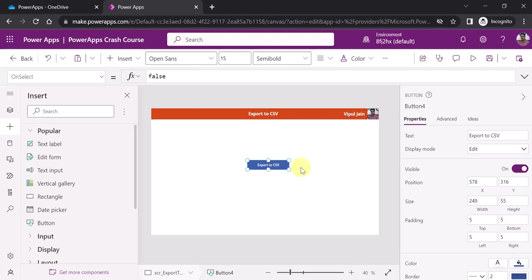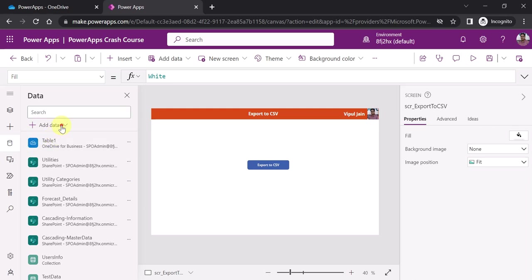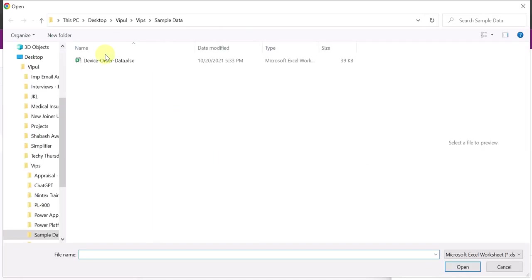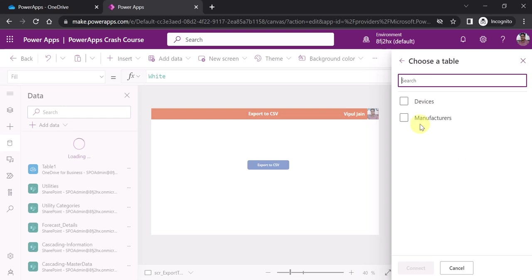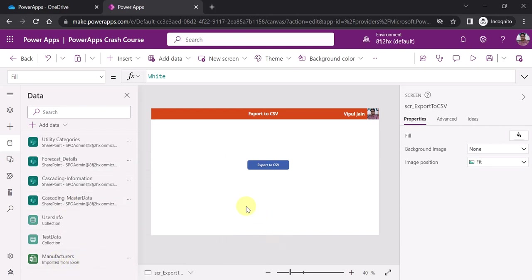The first and foremost thing, as usual, is to make a connection with your data source. For this video I will be using a static Excel file saved in my local system. Go to Add Data, click on Add Data, and search for 'Import'. You can see 'Import from Excel'. I want to add the data from a manufacturers table — there are two tables in my Excel: devices and manufacturers. Click on Connect to make a connection to the data source.